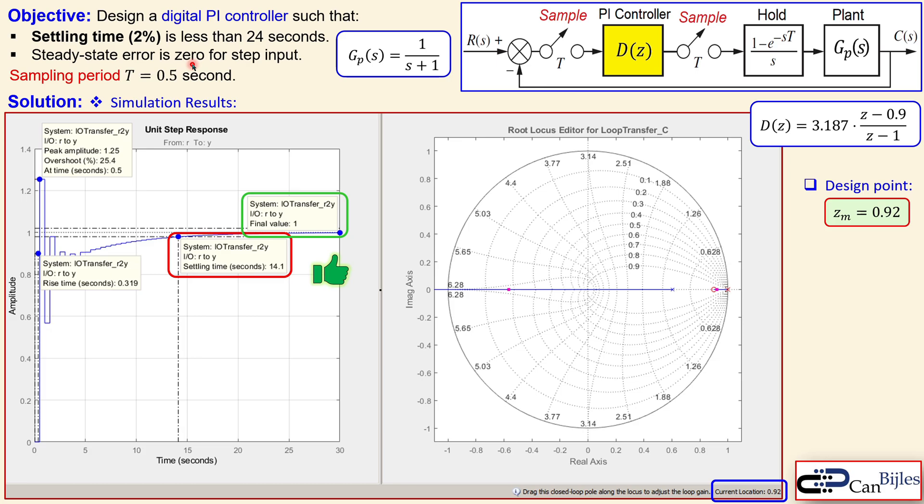This was example number two about digital controller design for a PI controller. We worked out the calculations to determine the design point, used the root locus method to determine the PI controller parameters, and verified the results in MATLAB simulations — everything is as expected, and the settling time is actually much better than required. If you have any questions or comments, please let me know. Don't forget to like and share these videos. Thanks for your cooperation and see you next time!